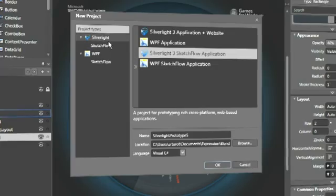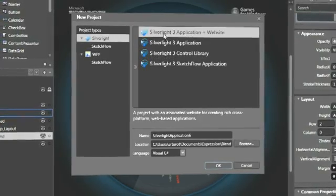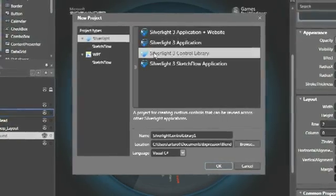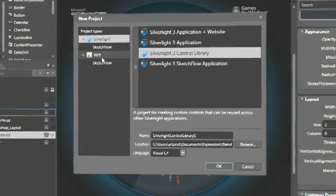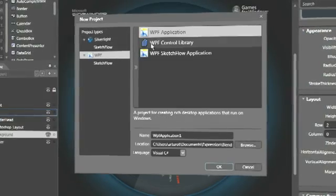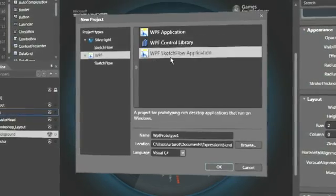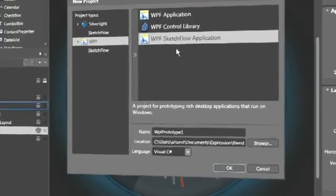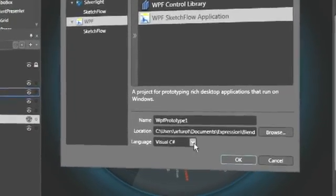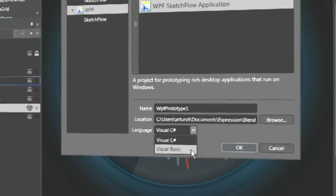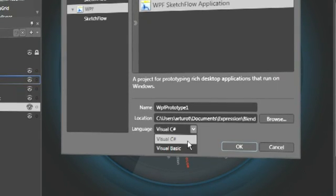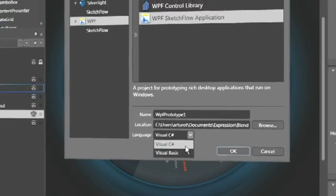Using Expression Blend and .NET technologies such as Silverlight, WPF, XAML, C Sharp, and VB, developers can deliver applications that are stable, scalable, accessible, reliable, and secure.